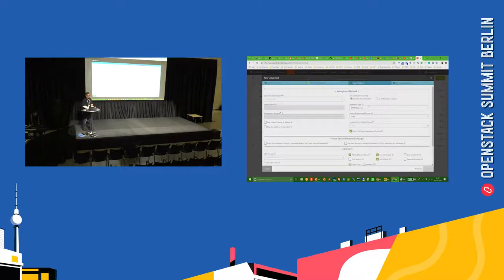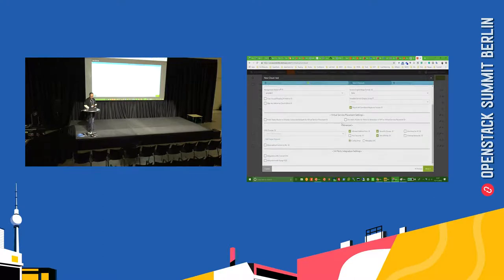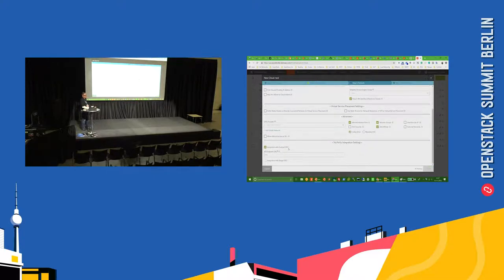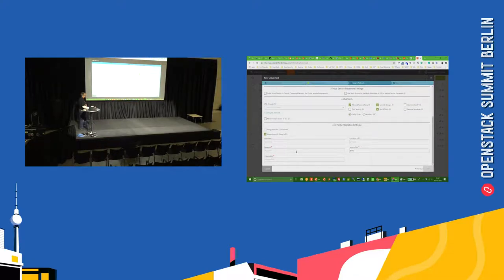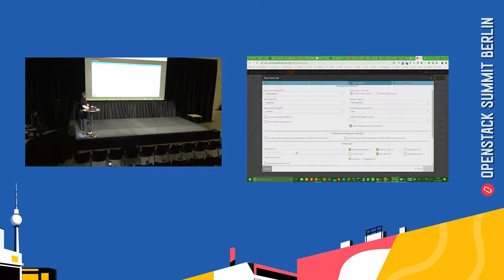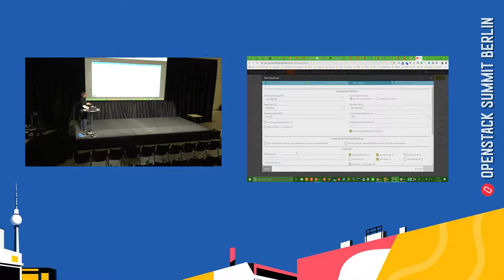You're good to go. You just go across and select your respective tenants that you want this spun up in, your respective network for the controller and the service engines. You have other configurations in terms of allowed address pairs and security groups. This is day-zero config. You can also integrate with other SDN vendors like Contrail — you just put in the Contrail endpoint URL. For Nuage Networks integration, you just key in those details and you're good to go. The day-zero config is pretty simple.